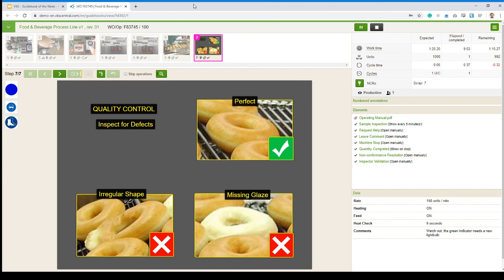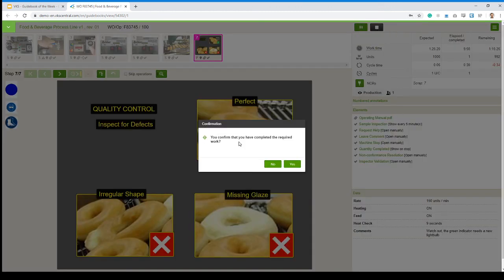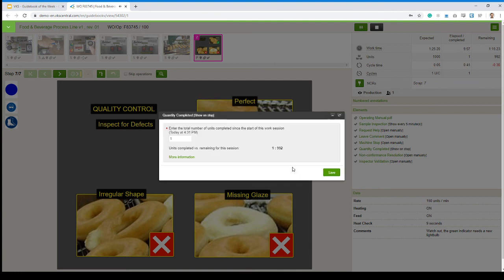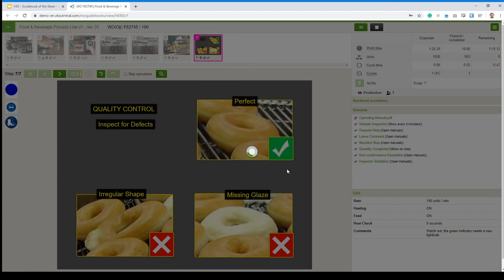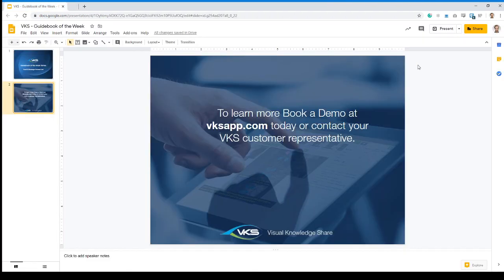Once you're done with your production, just hit stop, completed the job, and then you can just confirm the number of units that you have built. That's way too much. There you go. That's better. That's the number of donuts I've built. It updated here. And then my report is going to show the correct information on cycle times.